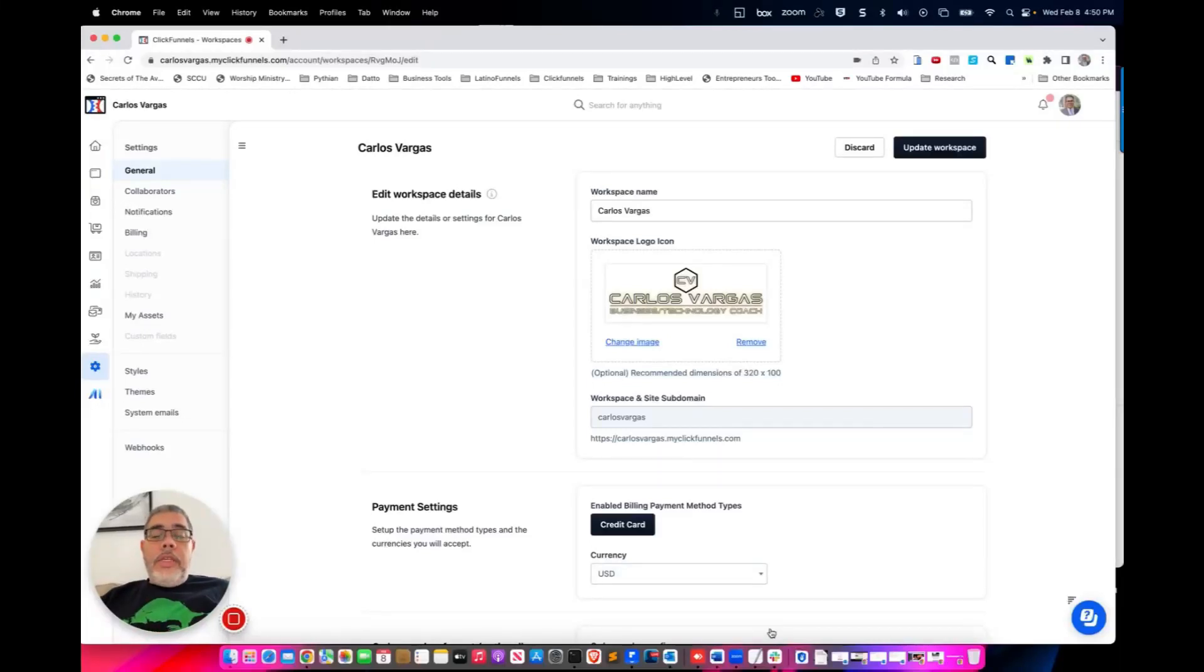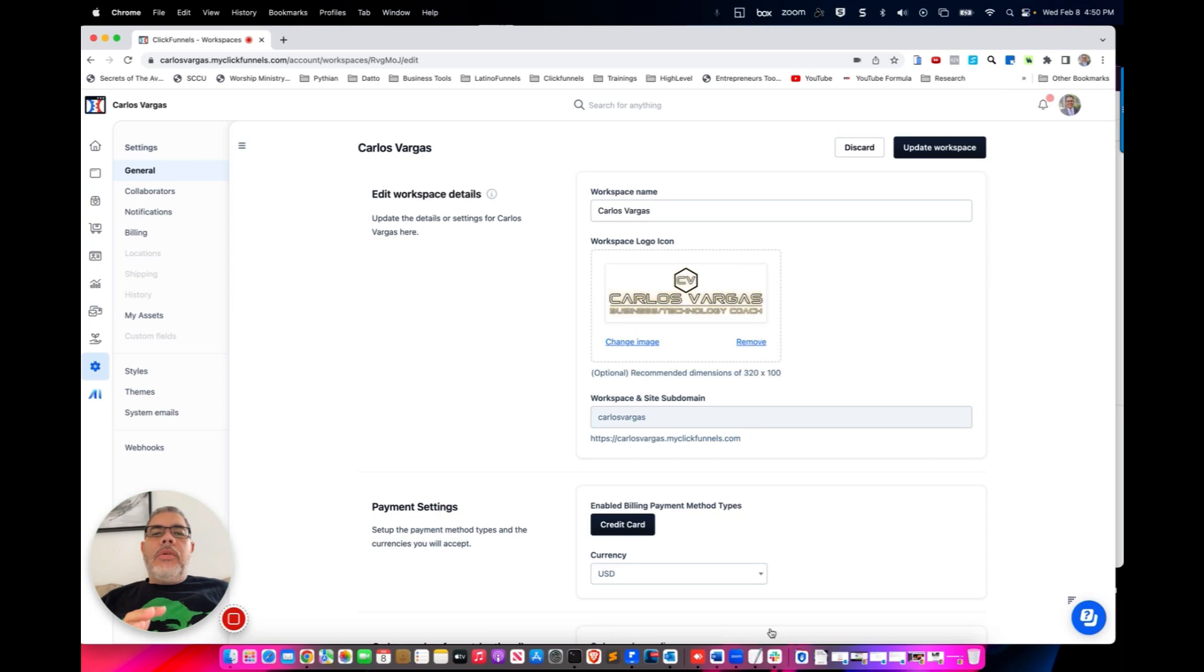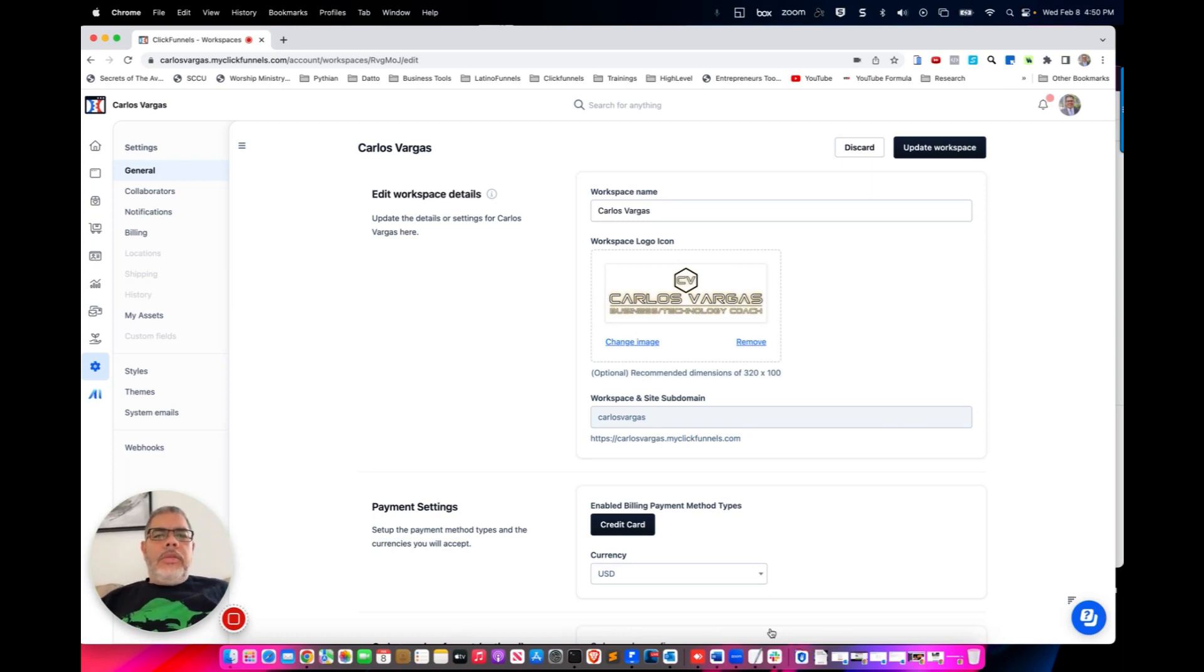Okay my friends, so in this video we're going to be going through all the steps that we need to grant access to ClickFunnels 2.0 so you can have a collaborator. As you've seen here, I am in my workspace.